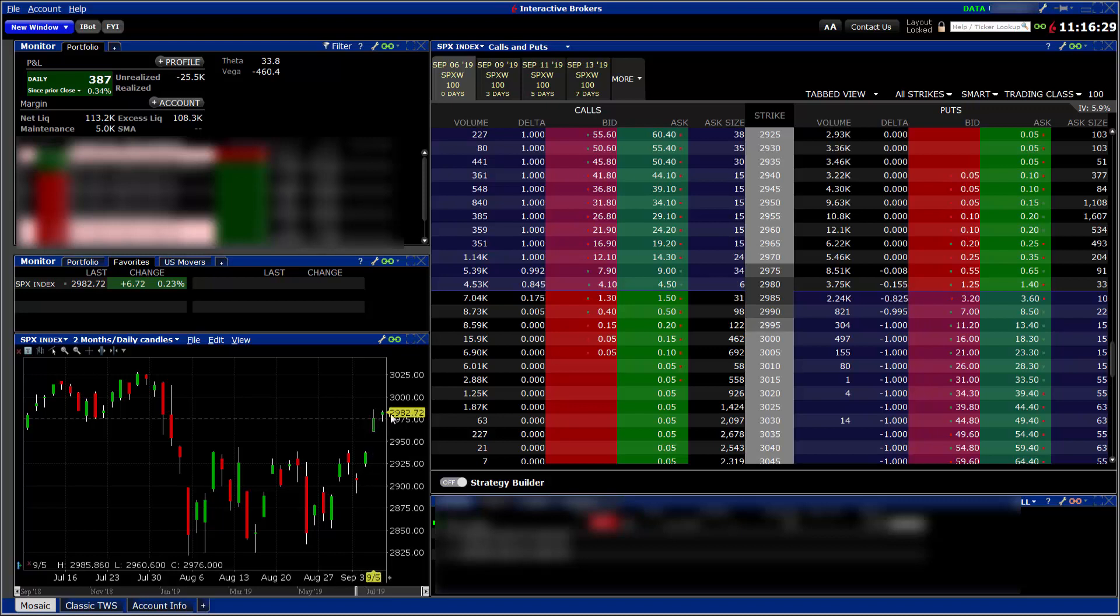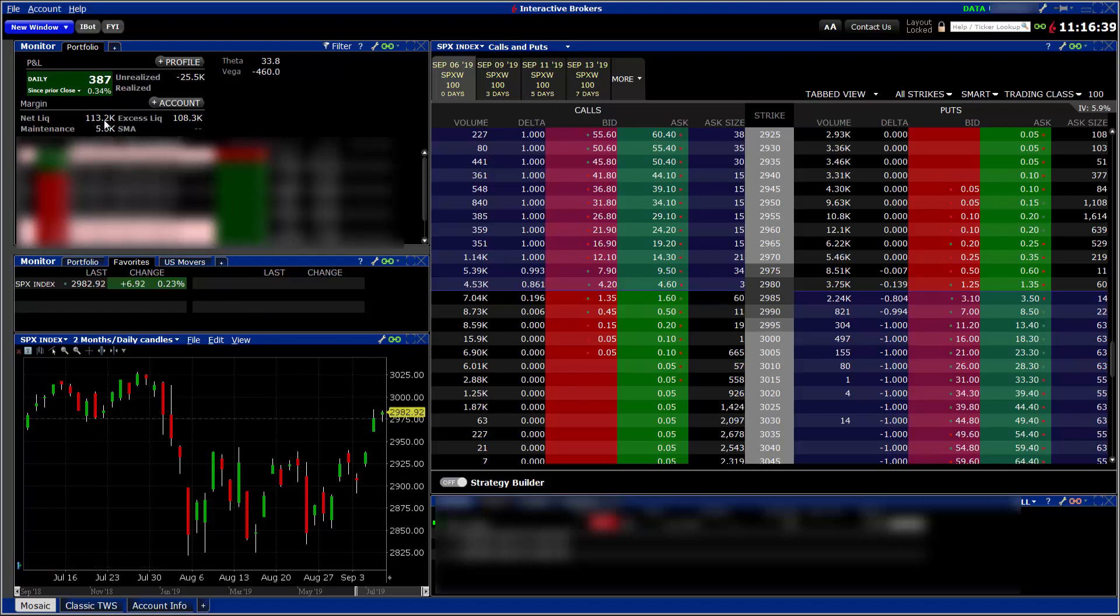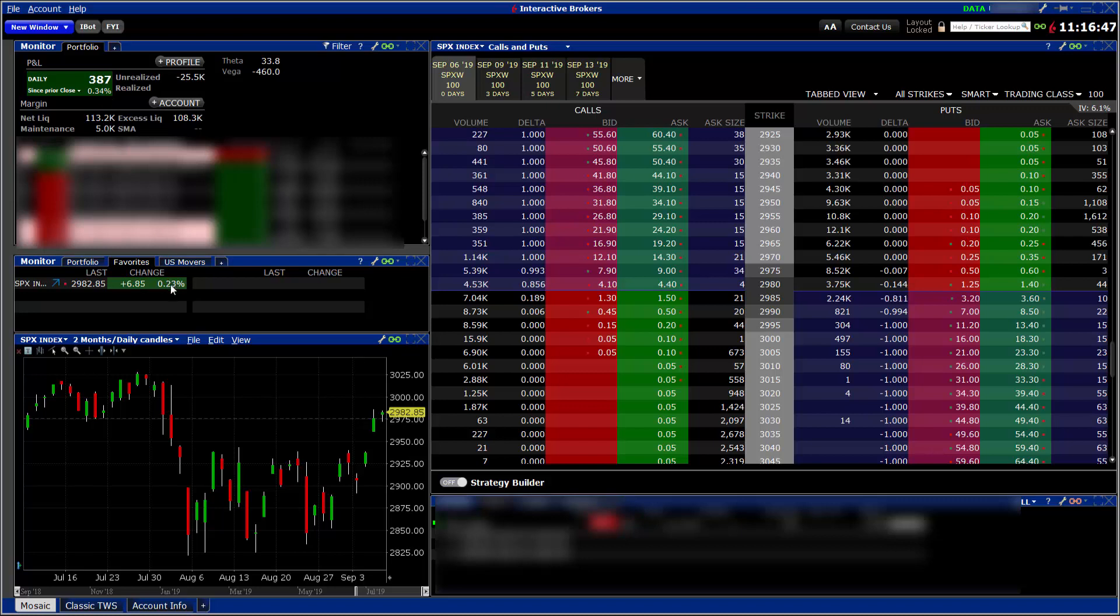But that's going to take a little bit of time. My account value is $113,200 today, and I'm up about 0.34%, just a little bit higher than the market.